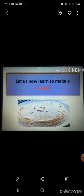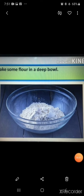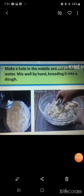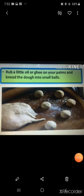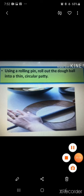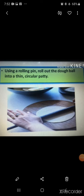For making chapati, you need some wheat flour in a deep bowl. Then make a hole in the middle and add some water. Mix it well by hand, kneading it into a dough. In the third step, rub a little oil or ghee on your palm and knead the dough into small balls.